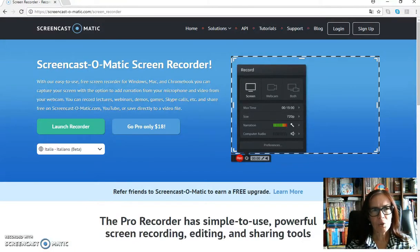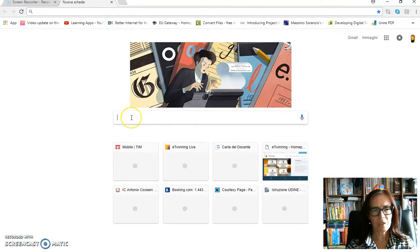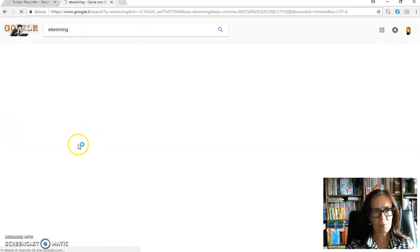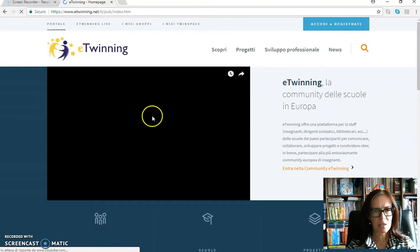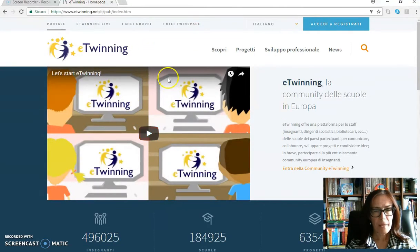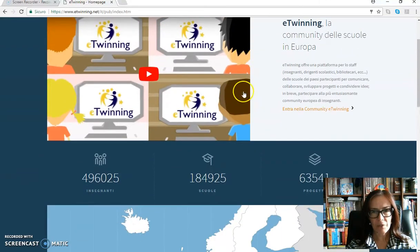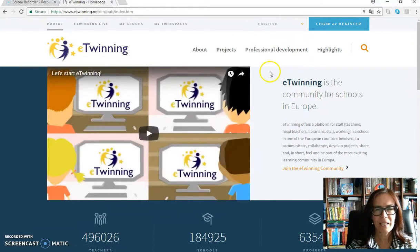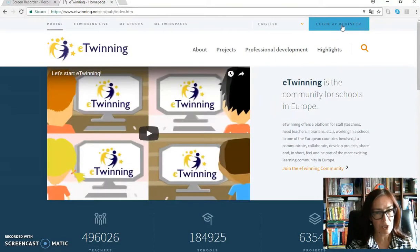First of all, what shall we do? We shall look for eTwinning on our computer. After you have found the homepage, you can have a look at it. You can change the language — let's, for example, change it into English.